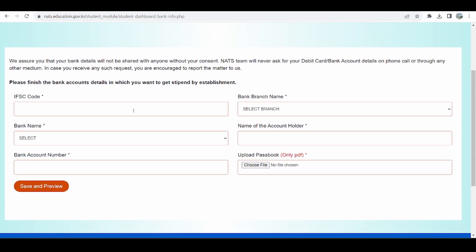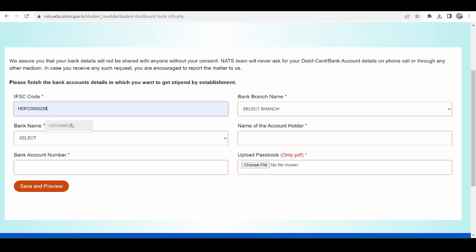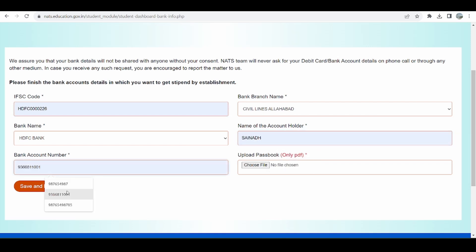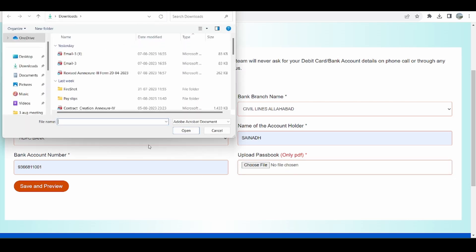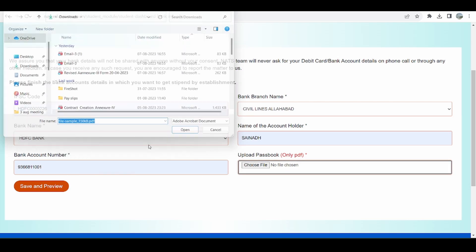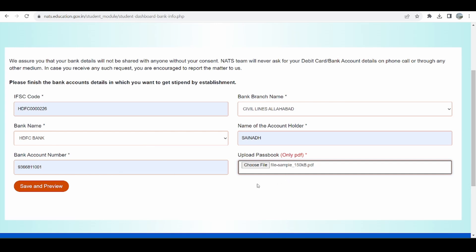The last step of profile filling is providing bank details for stipend credit. I enter the IFSC code of my branch, based on which the bank branch name and bank name get auto-populated. I need to provide the account holder name — which is the student's name — and the bank account number. I can also upload the passbook details: the first page of the bank passbook can be uploaded as a PDF. Then I click Save and Preview.